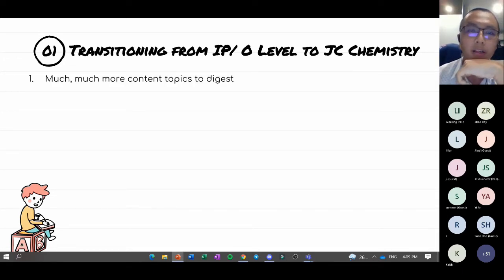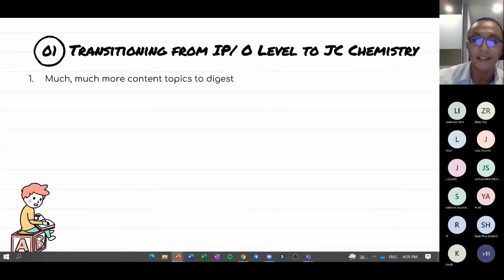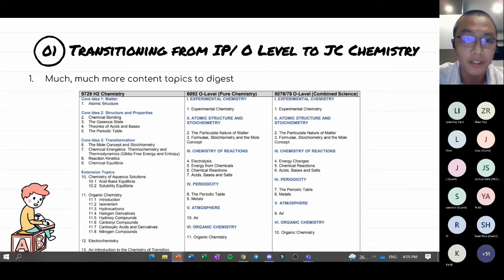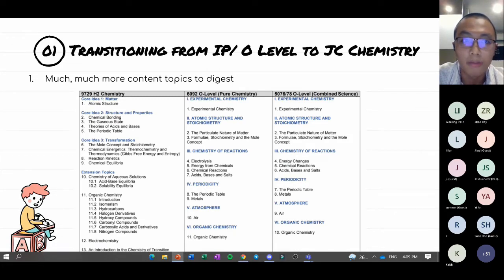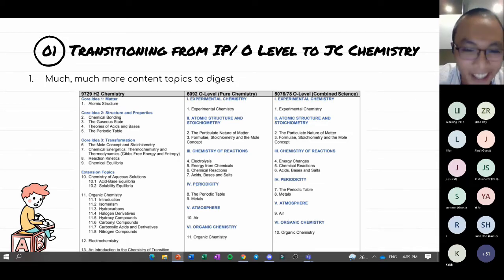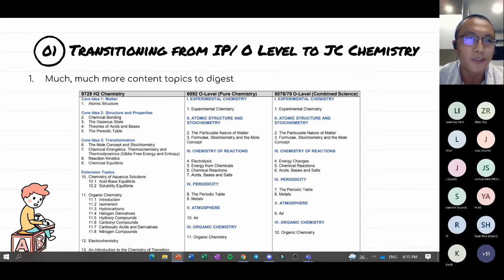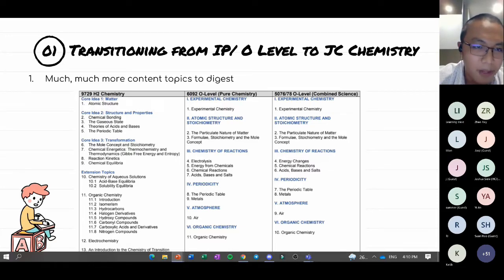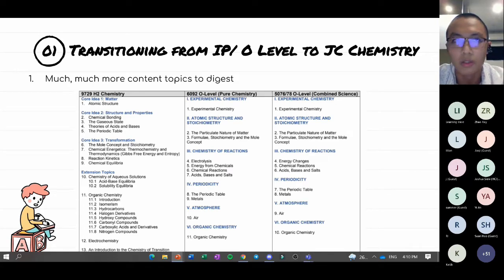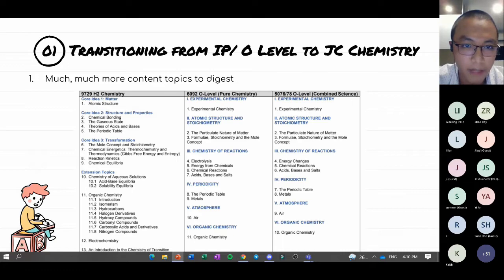The first thing to expect when transitioning to JC Chemistry is that chemistry is one of the most demanding subjects in terms of content to digest. The H2 chemistry syllabus has many more topics and is much more demanding compared to what you experienced in IP or O-level. Organic chemistry alone takes up about 40% of the entire H2 syllabus — there's no sugar-coating, it's going to be a lot more content knowledge to digest.